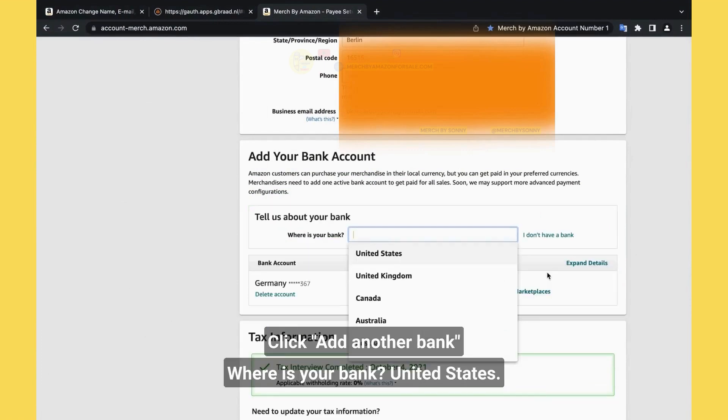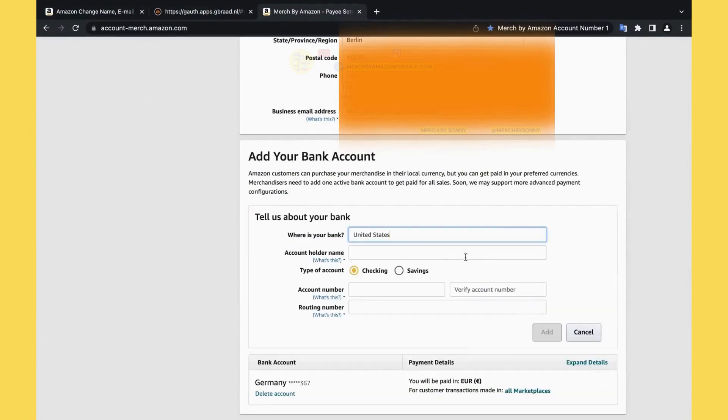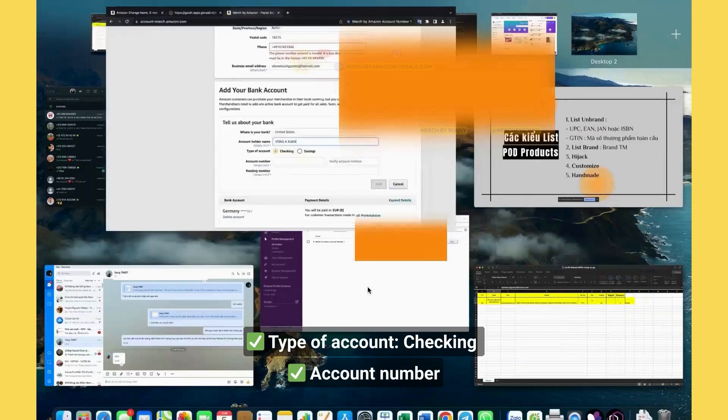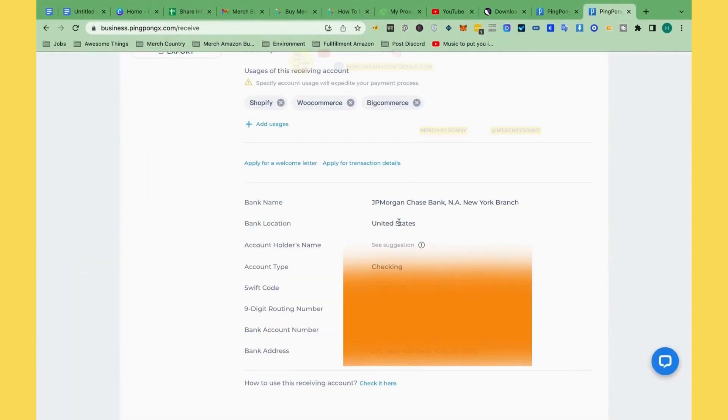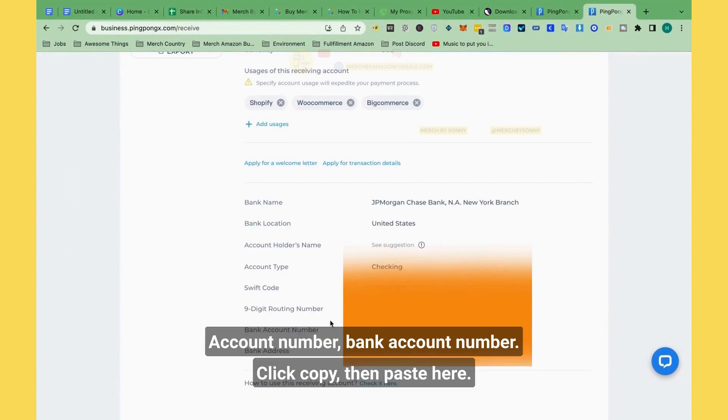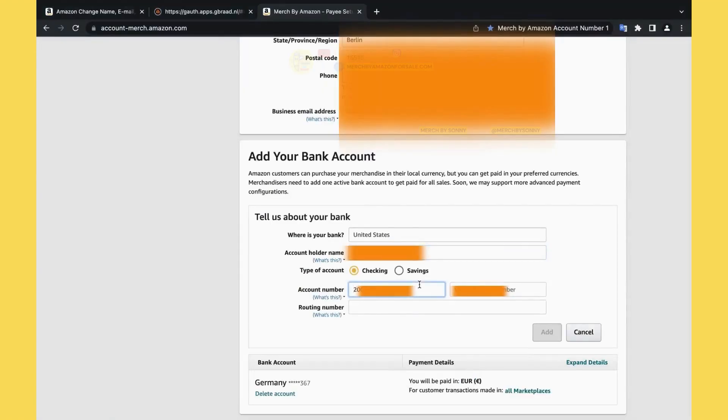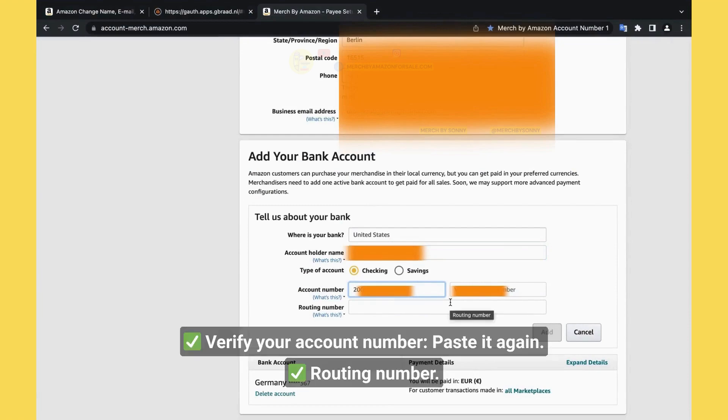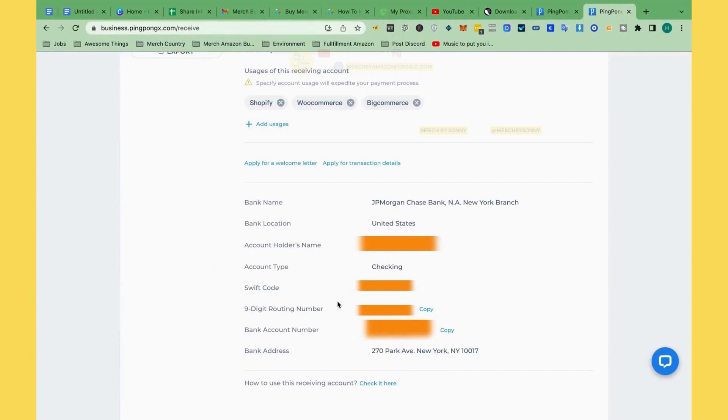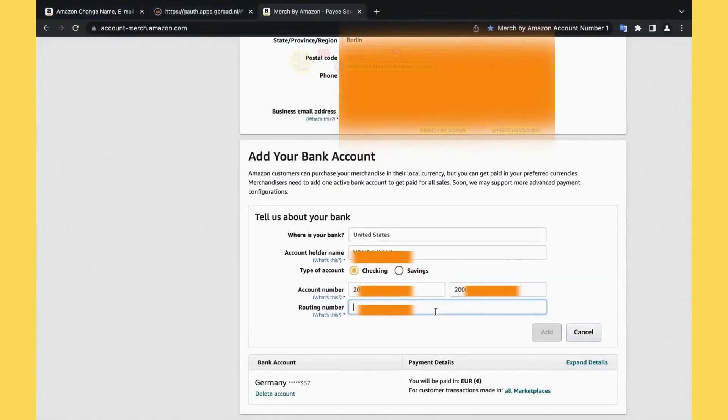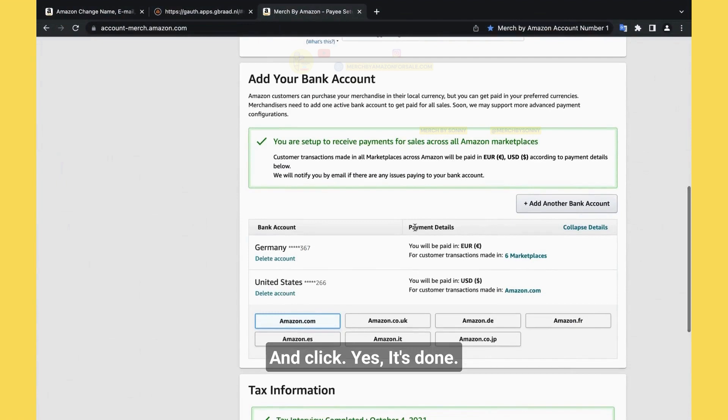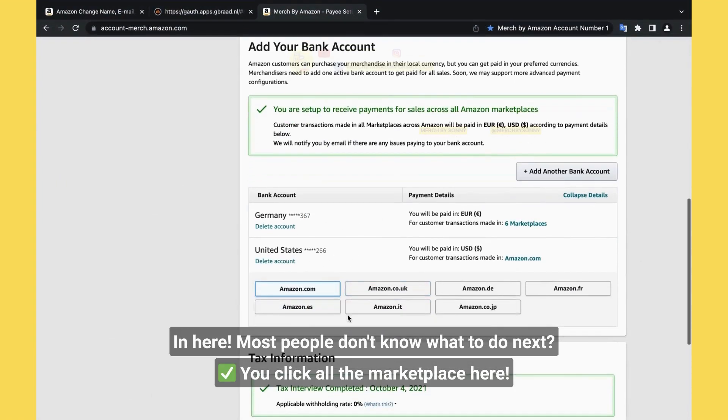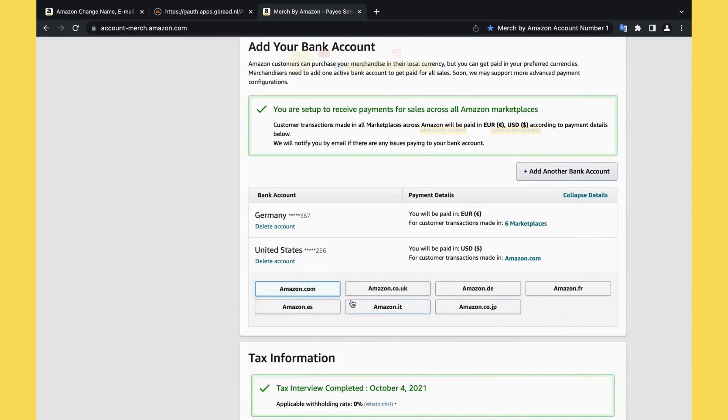Add another bank. Where is your bank? United States. Account holder name. Account type, checking. Account number. You see, account type checking, account number. Bank account number, click copy, then paste it here. Verify account number, paste it again. Routing number, let's see.